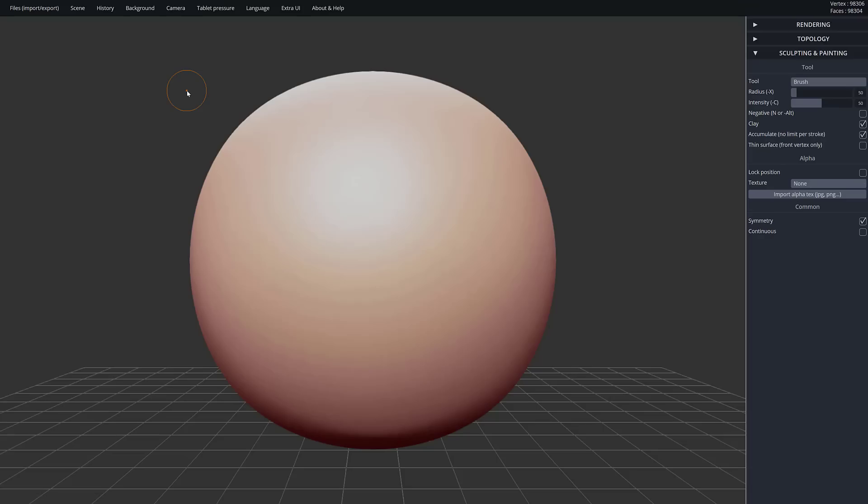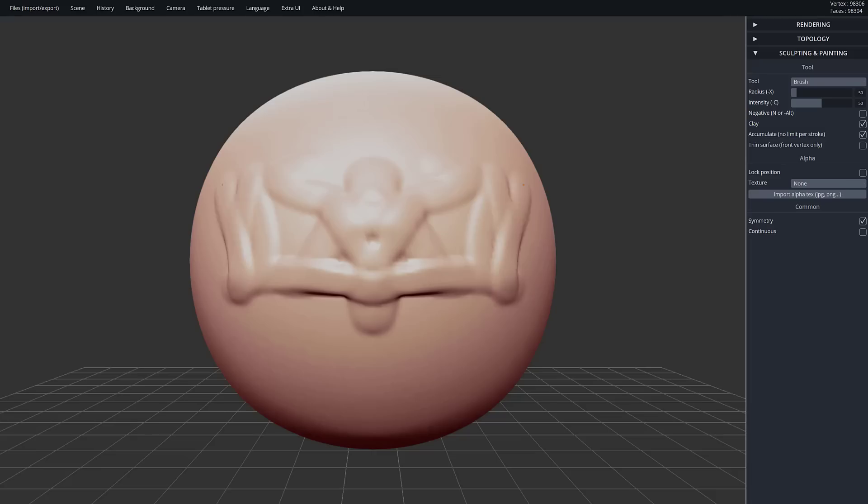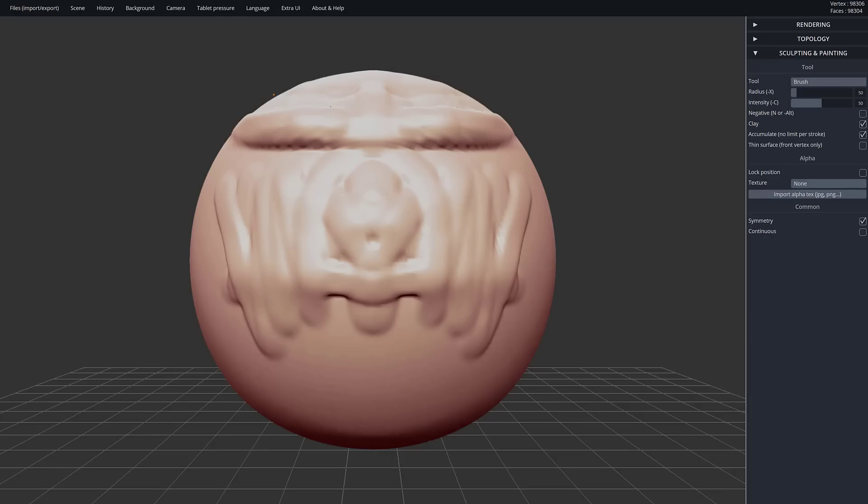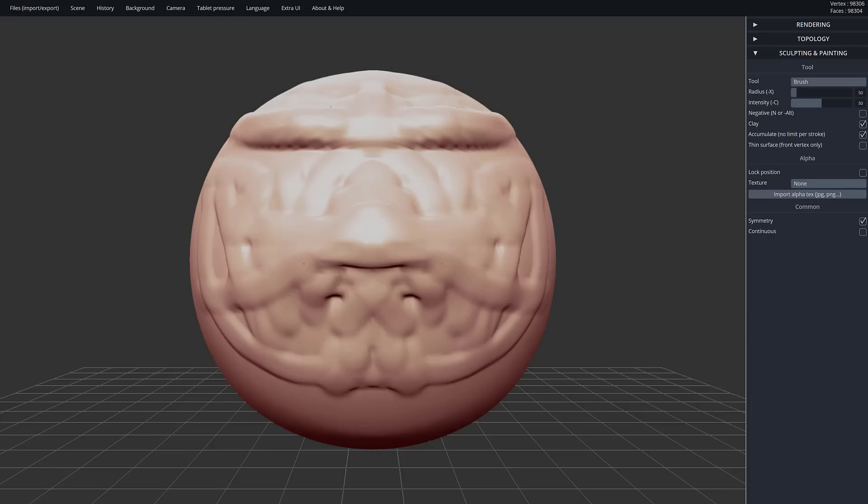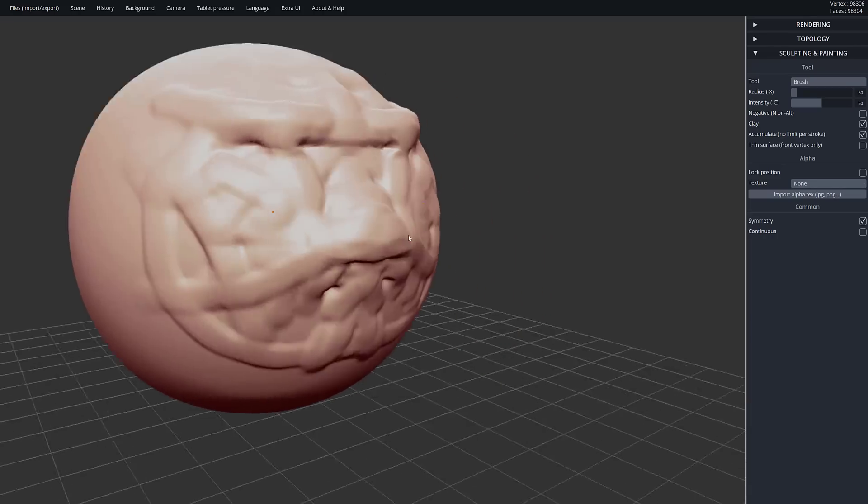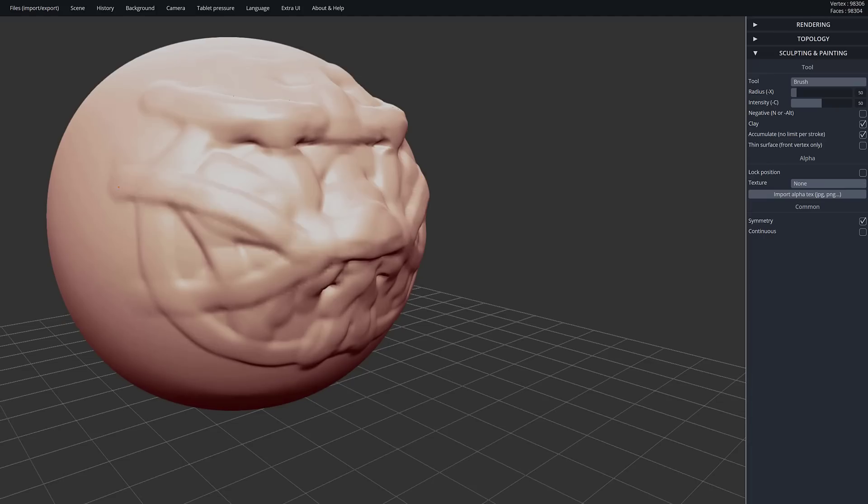But it's not the only thing in this category. Another one is Sculpt GL. This is actually Sculpt GL. You can see it here in action. I did a video on this in the past. It's actually a sculpting application that is remarkably capable and is actually running entirely in my browser.